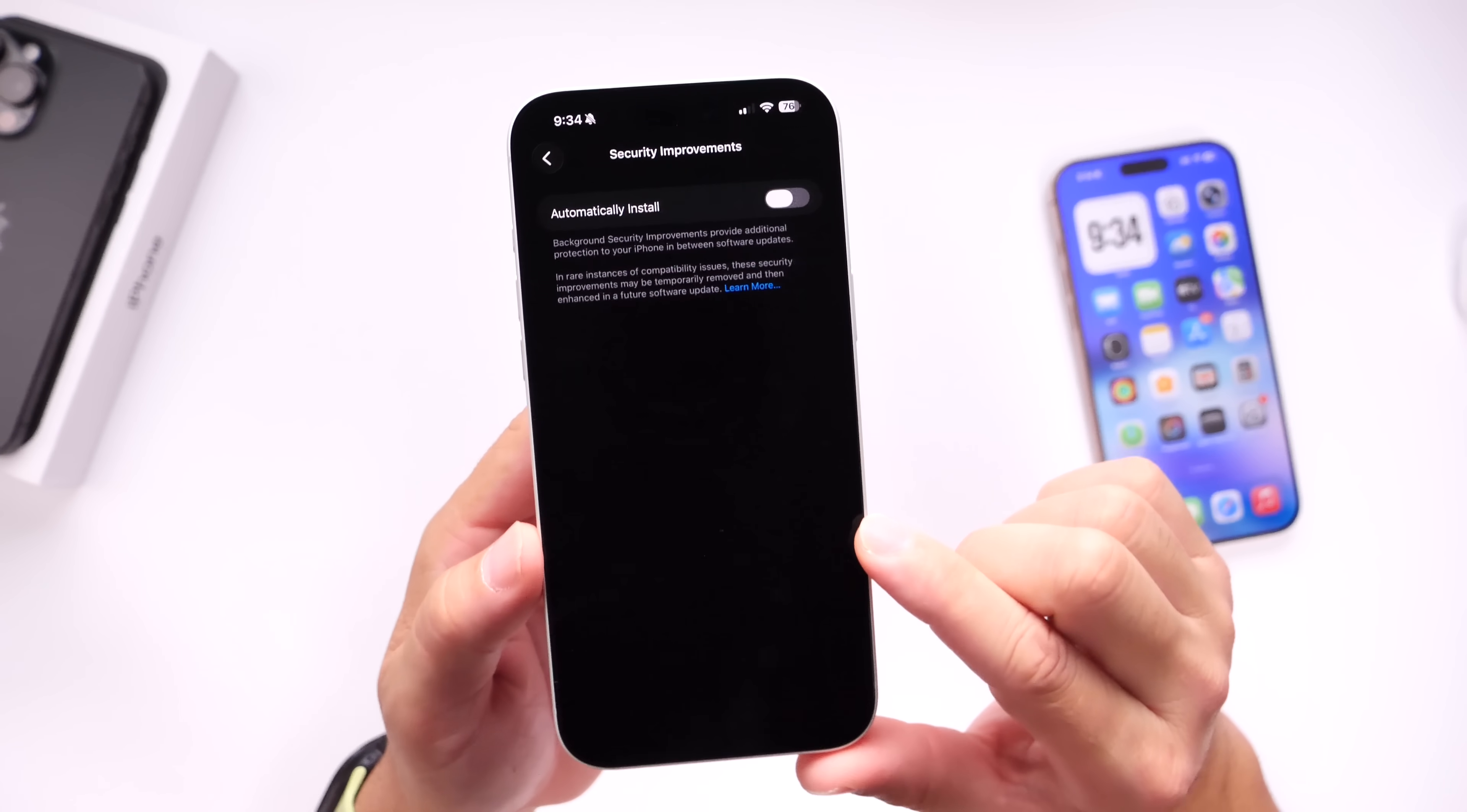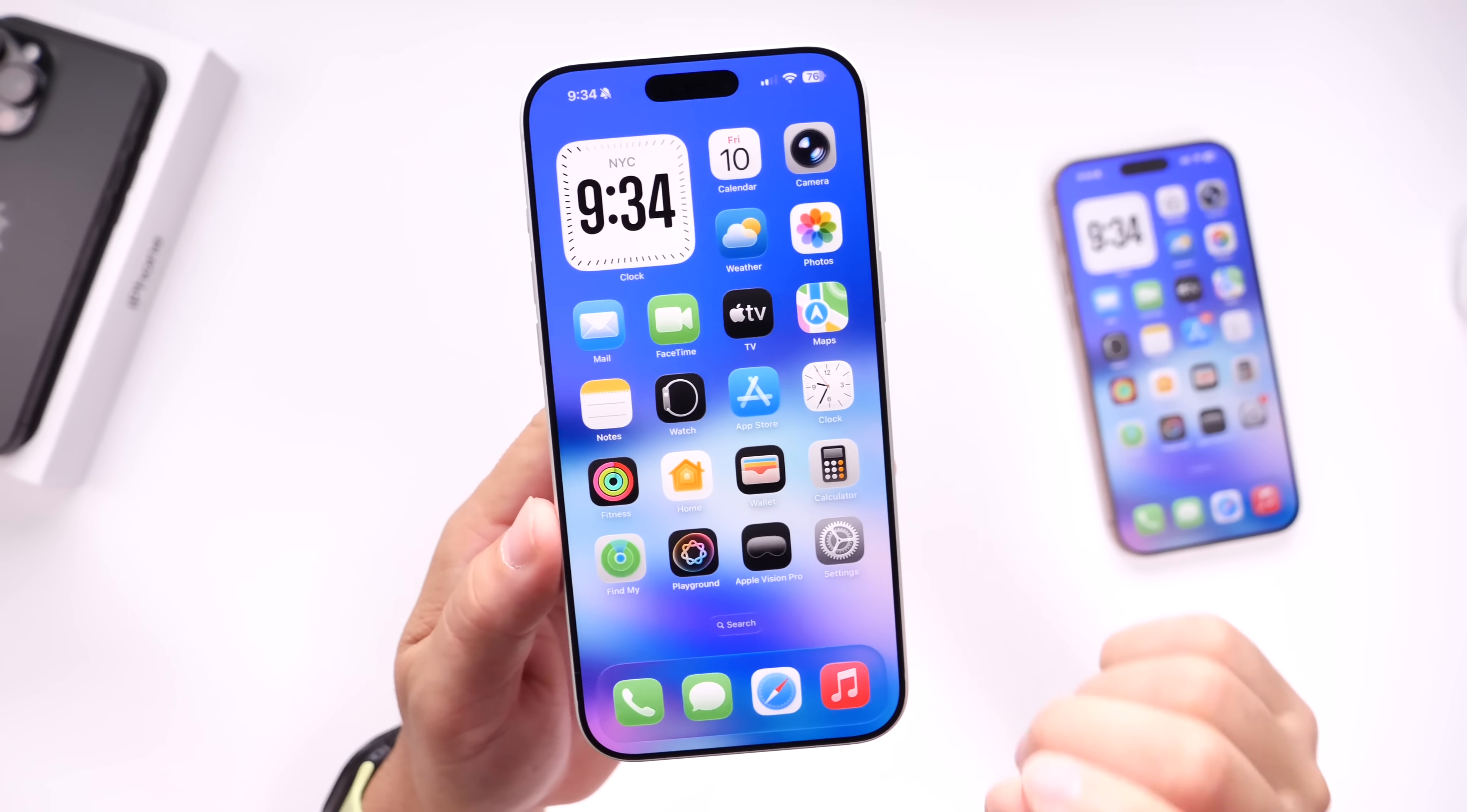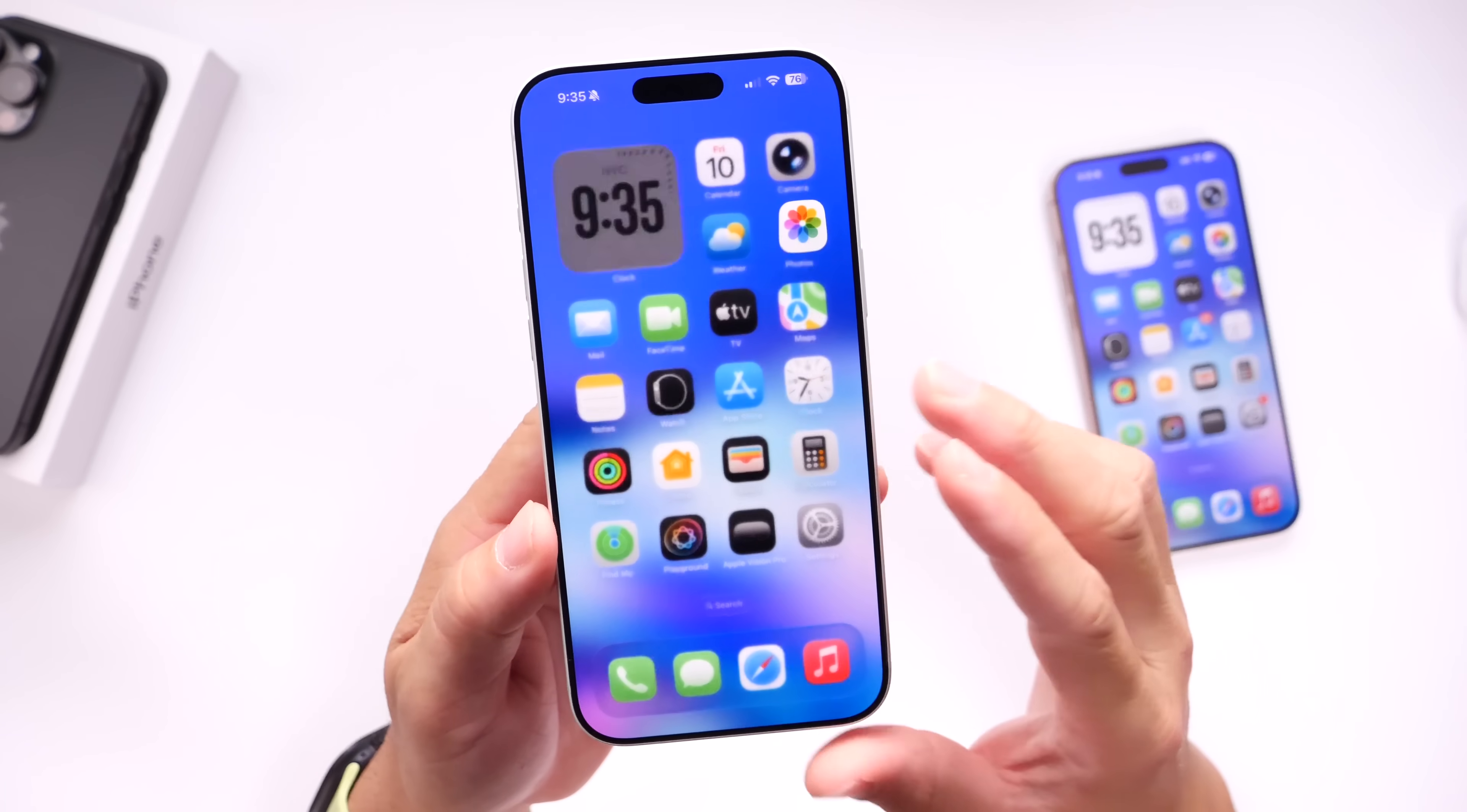This is very similar to the Rapid Security Response feature that Apple introduced that allows the iPhone to update the security of the software without Apple having to provide an entirely new software update. This would allow the iPhone to have the latest security patches without Apple having to provide users with a new software update in order to patch any security flaws. Obviously, if it's a major flaw, Apple will most likely release a new software update moving forward, but that new Background Security Improvements feature is really cool, and it's now available within this latest beta.